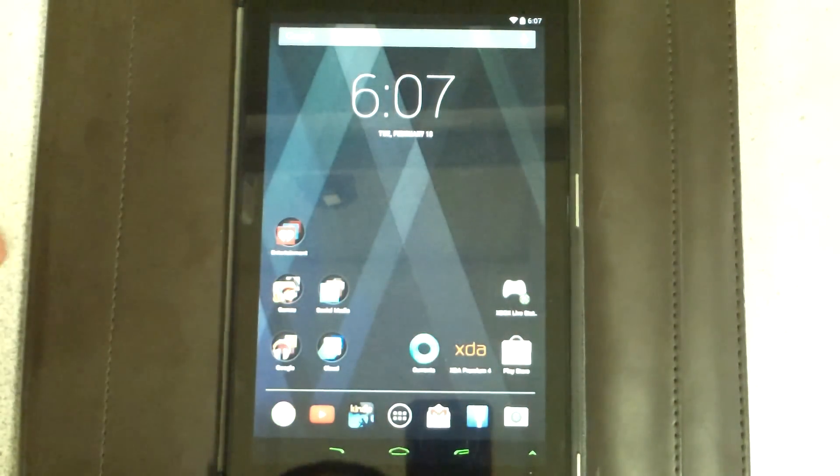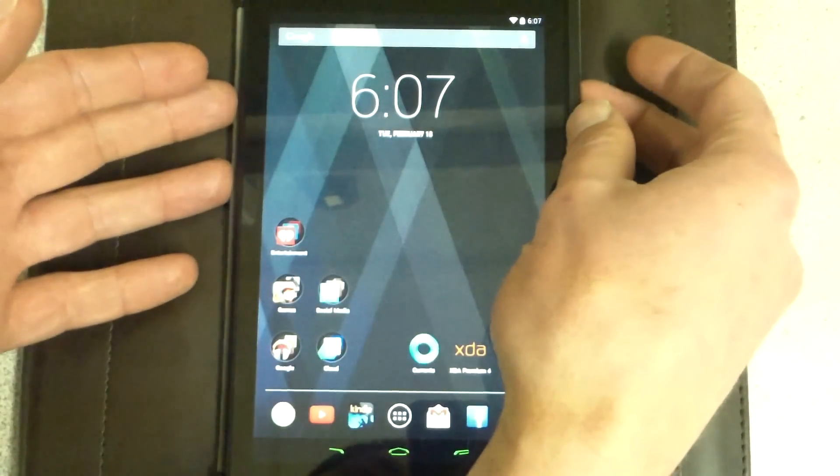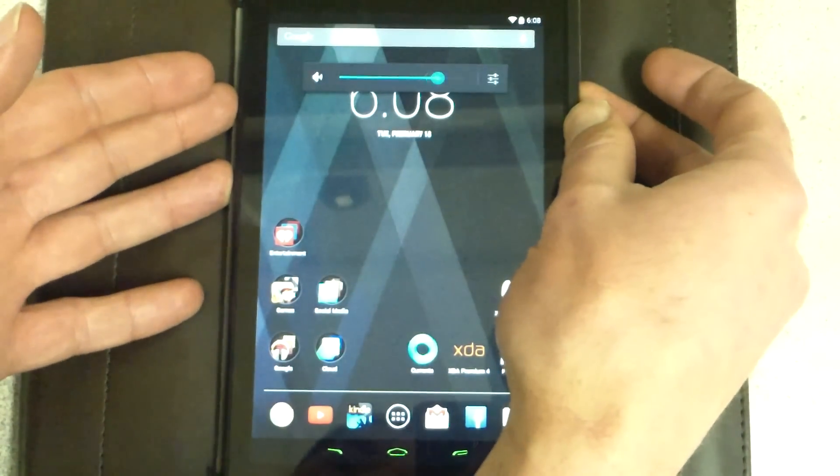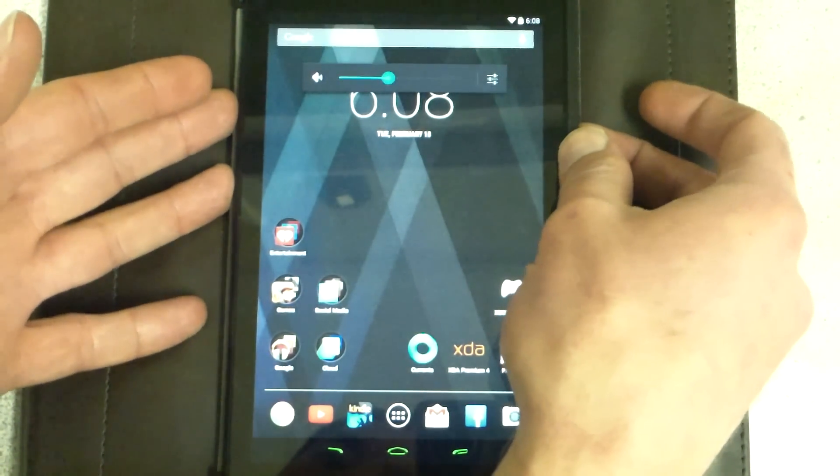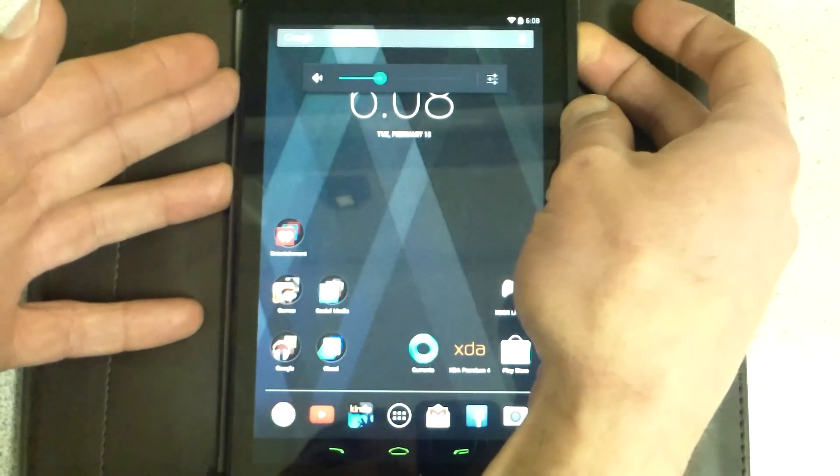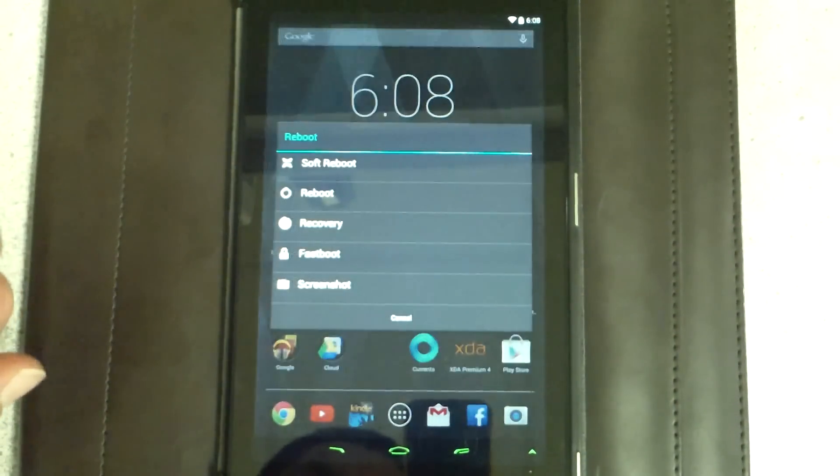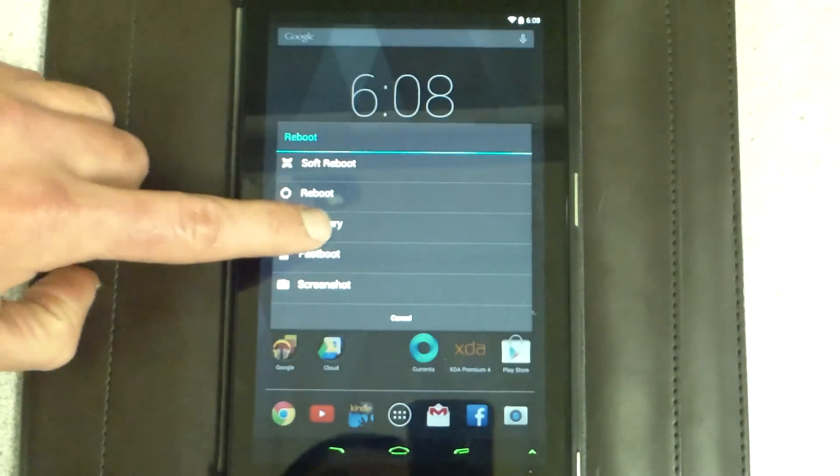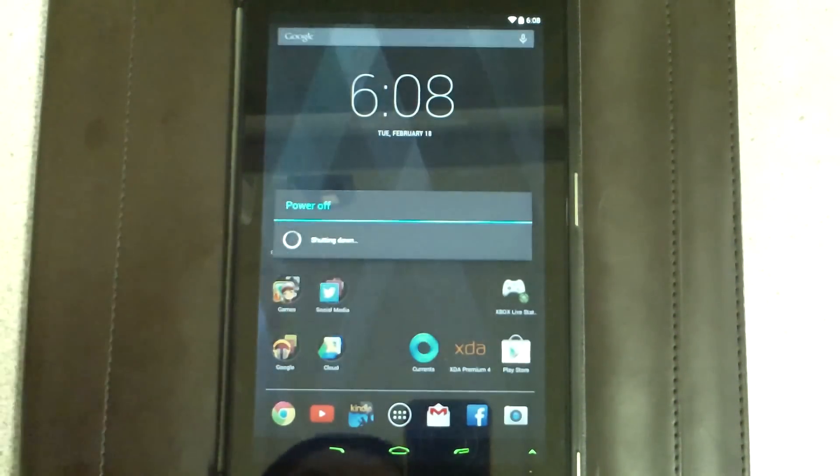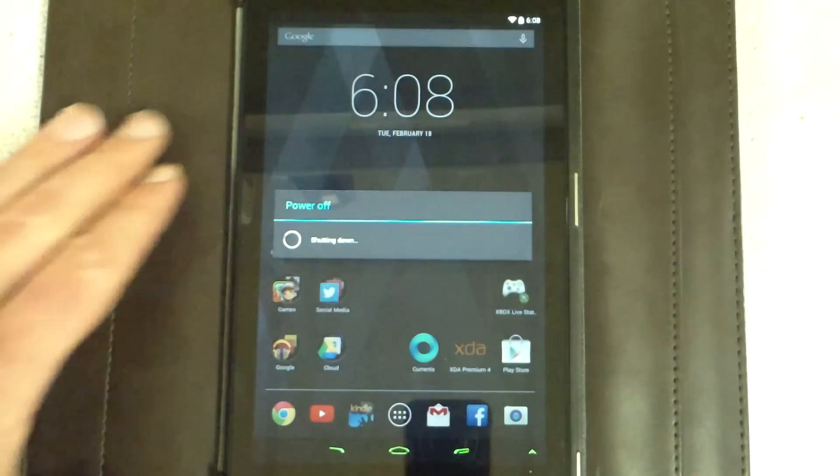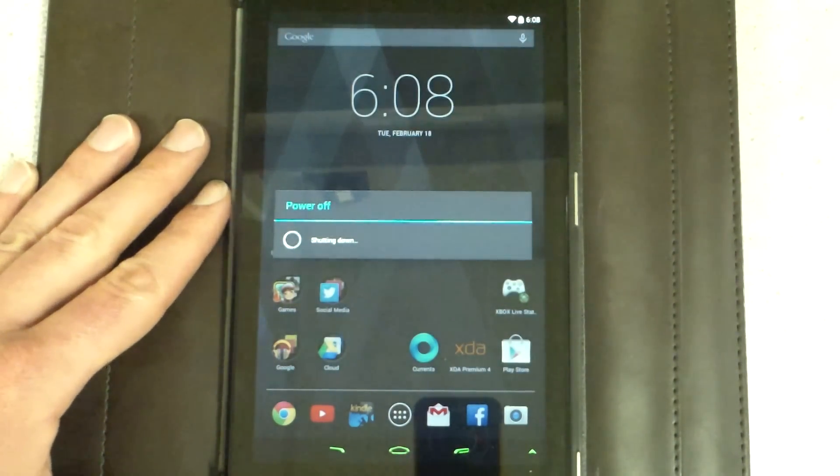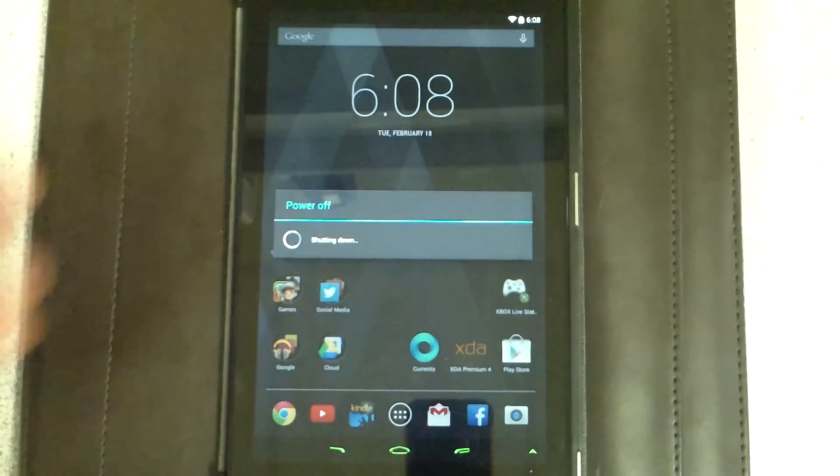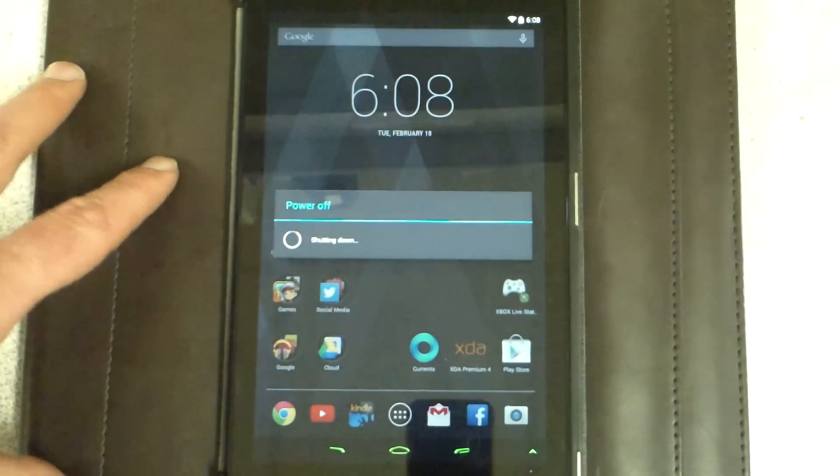What we're gonna do, just like always, is we're going to boot. Wrong button. We're gonna reboot into recovery. Bam. So, once again, we're gonna reboot into recovery.